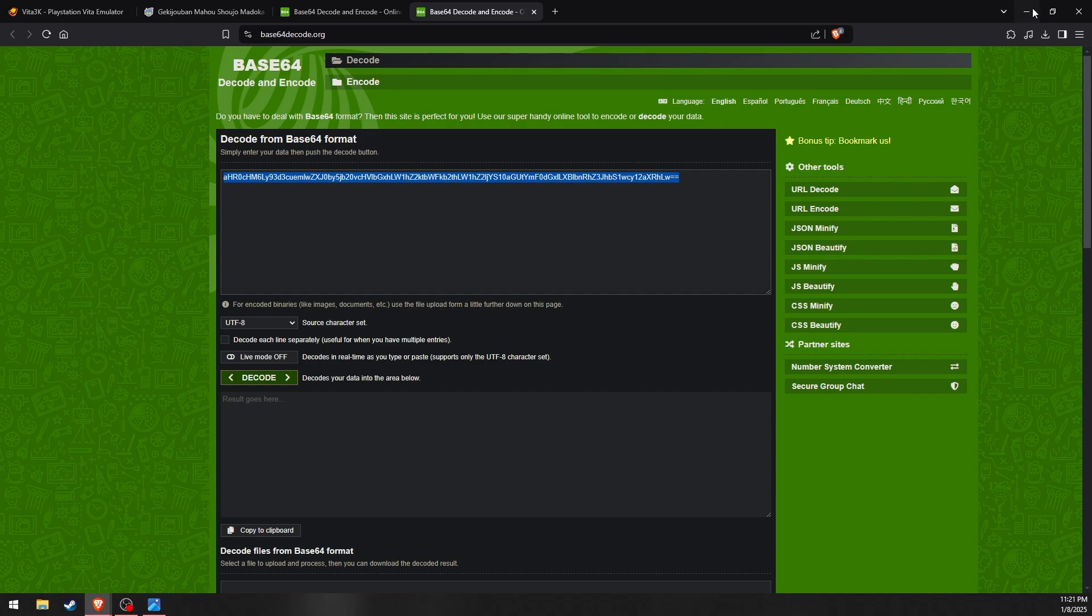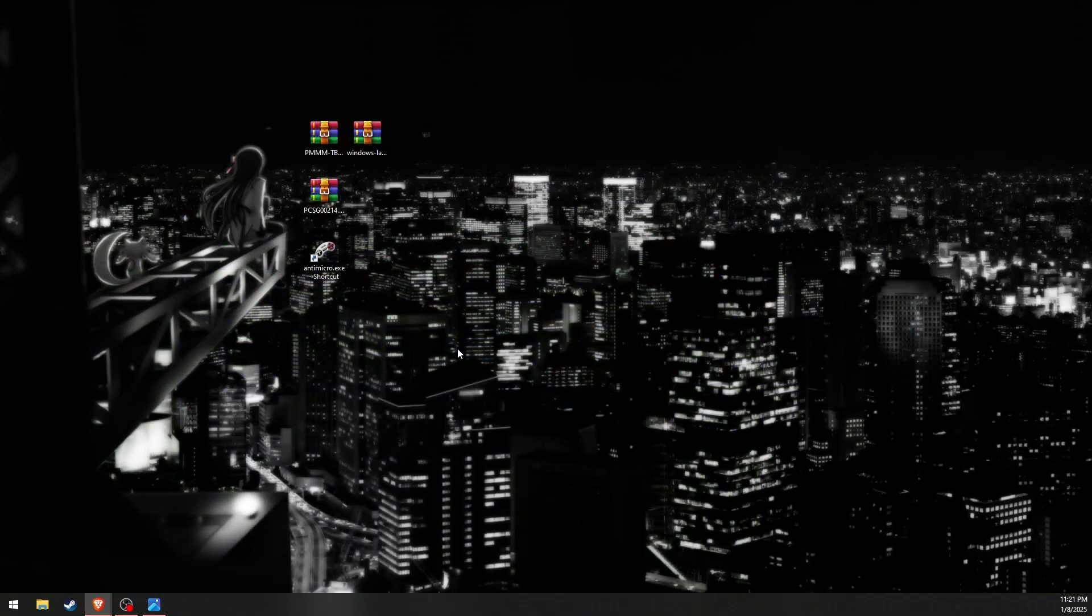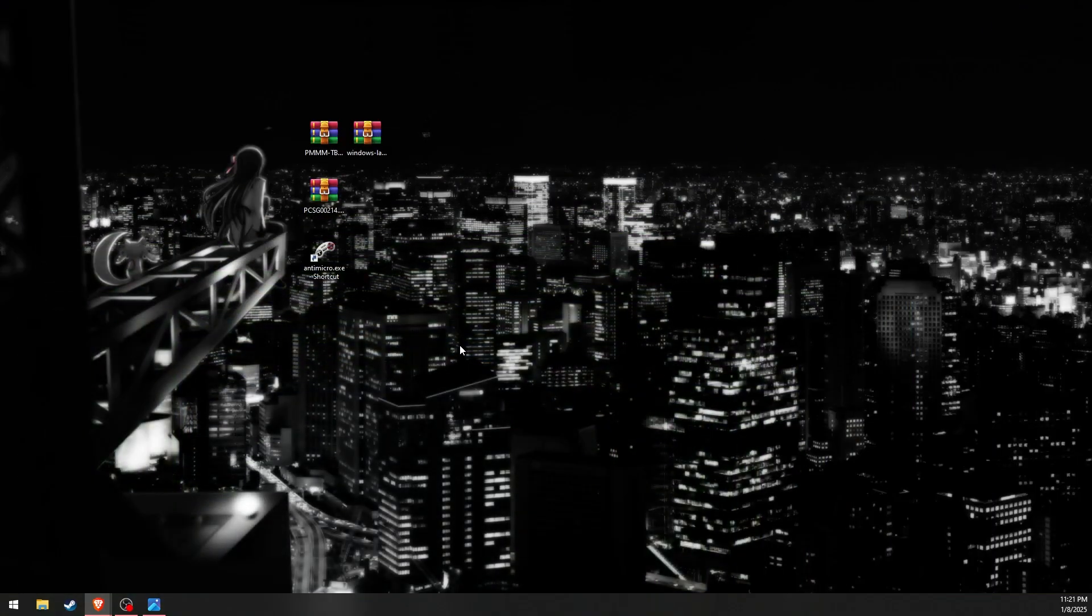Unlike PKG files, which are encrypted and require installing the game's license to decrypt and run, this zip file has everything packaged together for a quick and easy install.